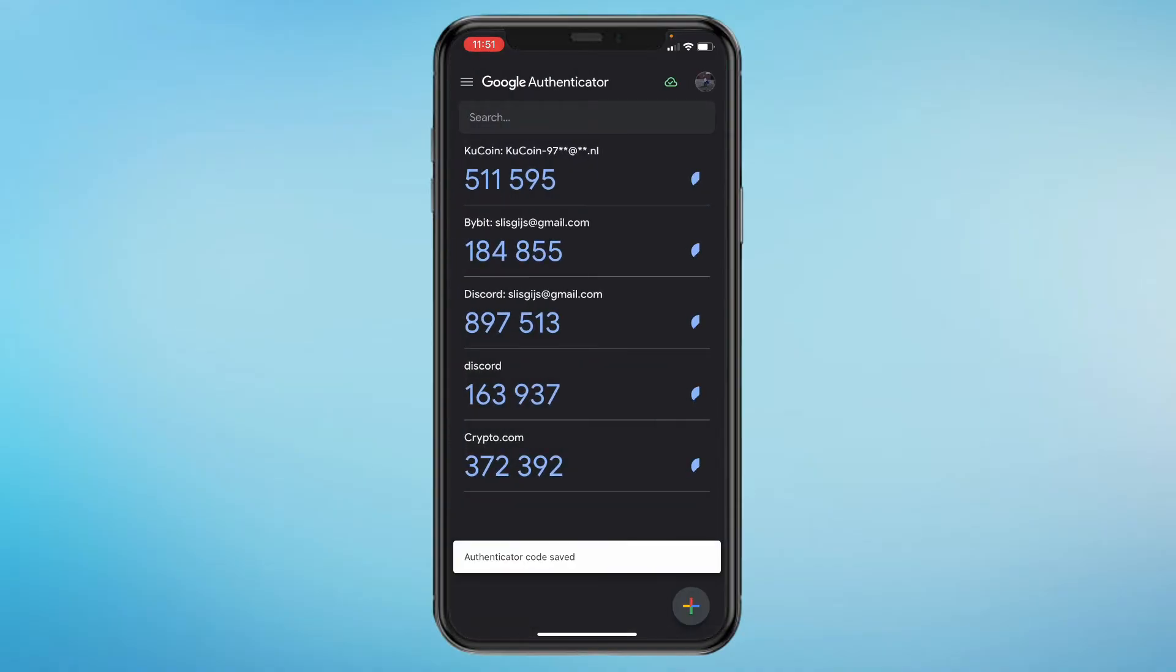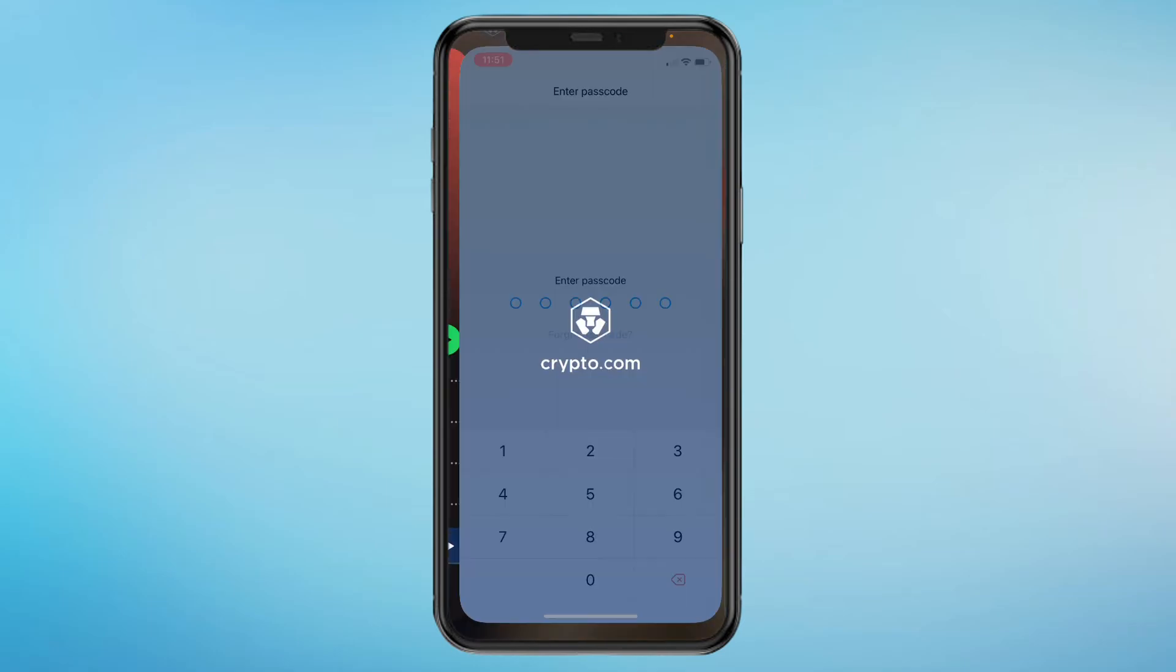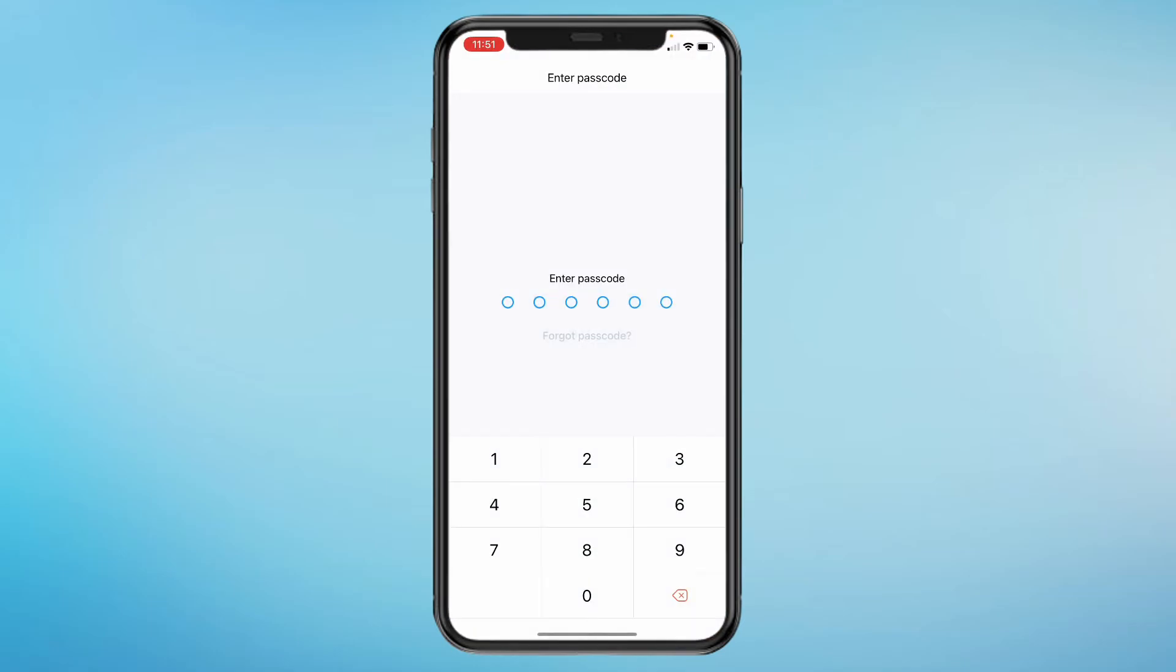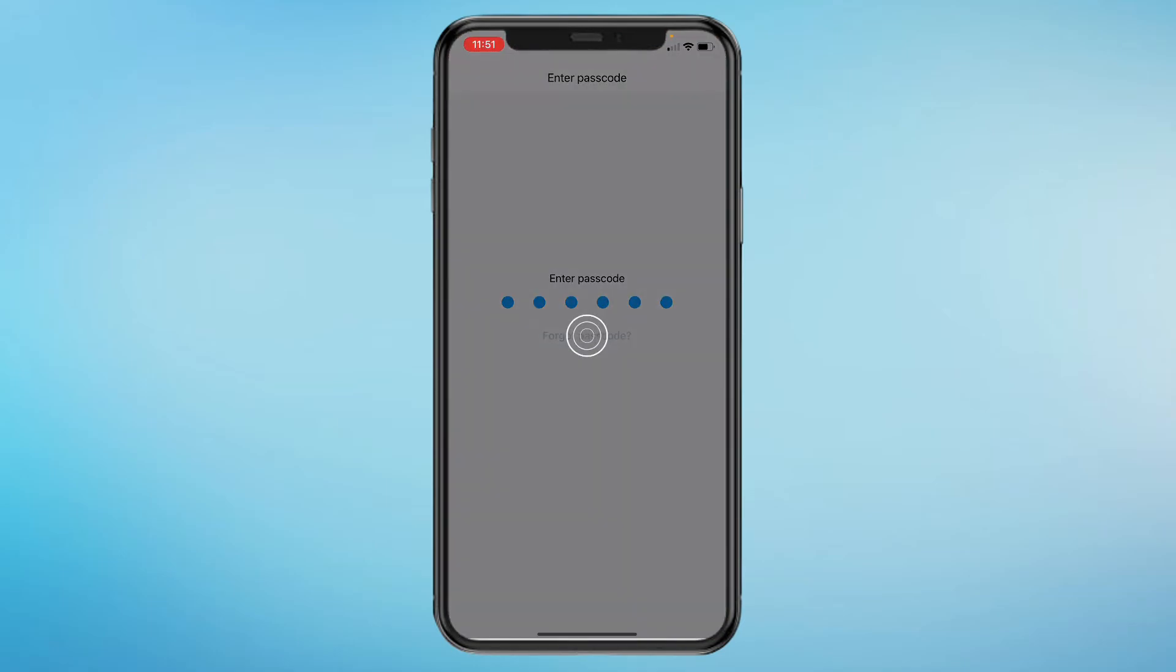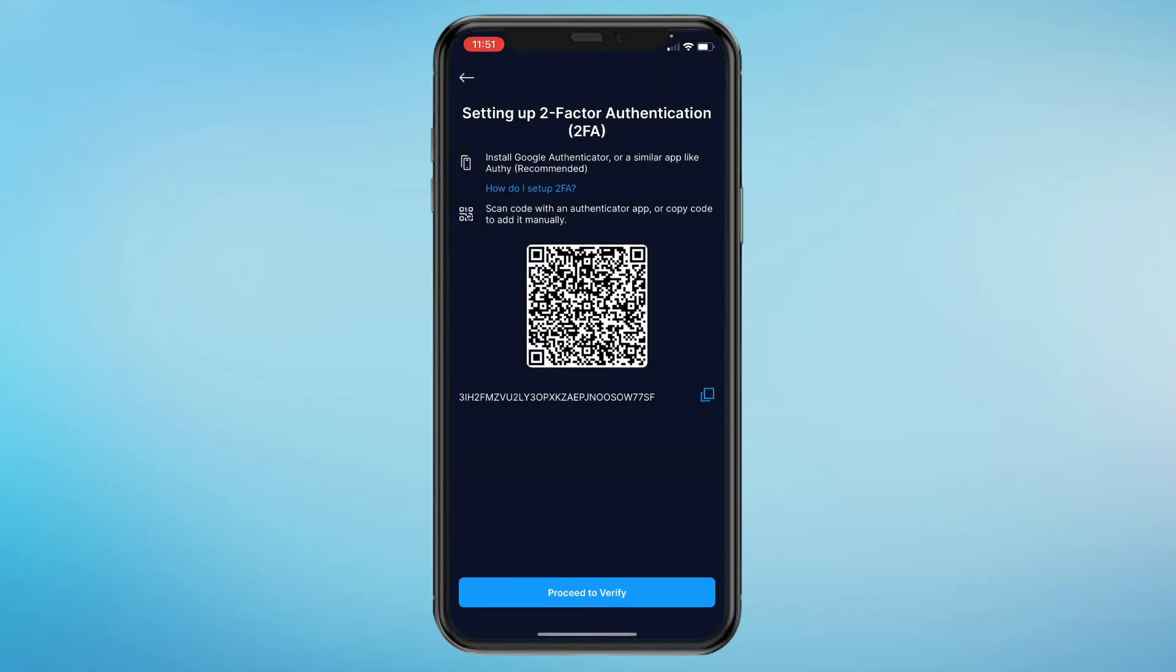Now I have the crypto.com right here in the bottom. So now when we go back, you'll need to enter your passcode again. Click on proceed to verify.